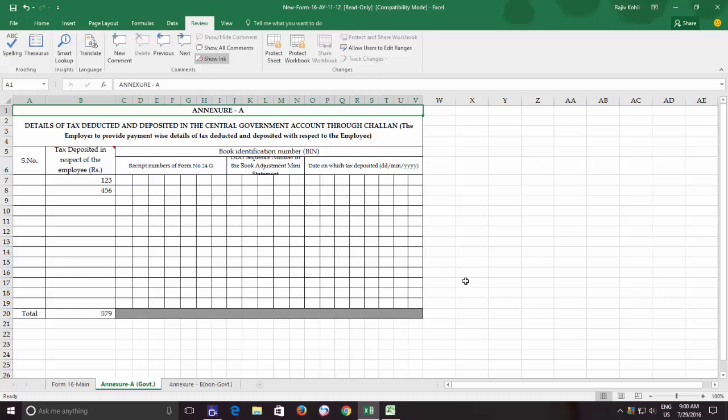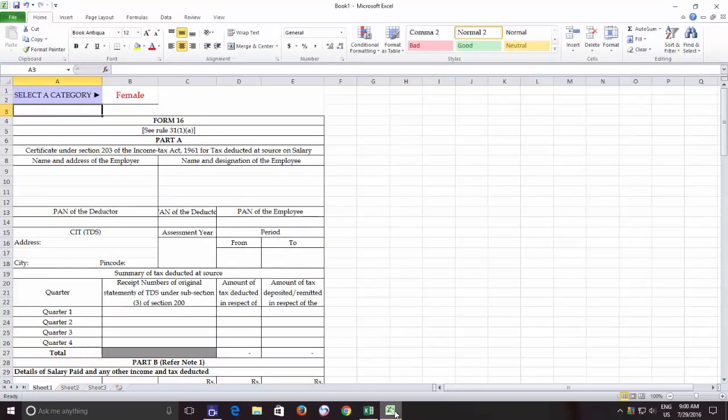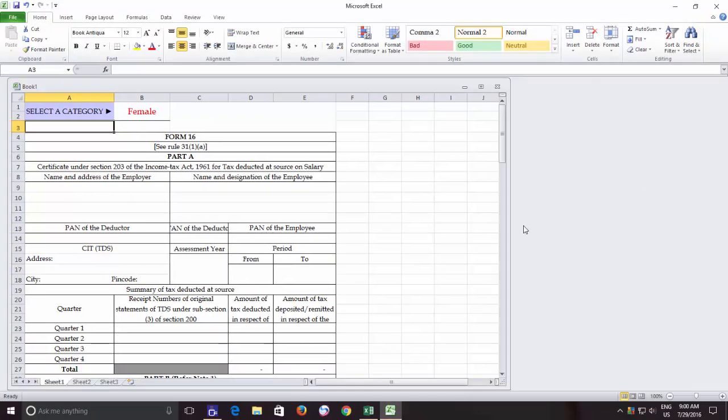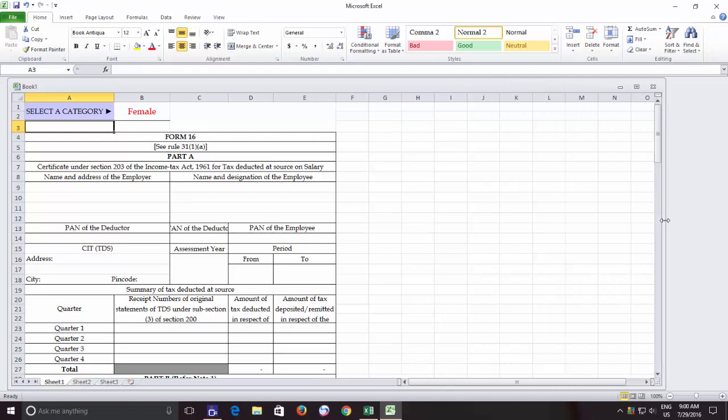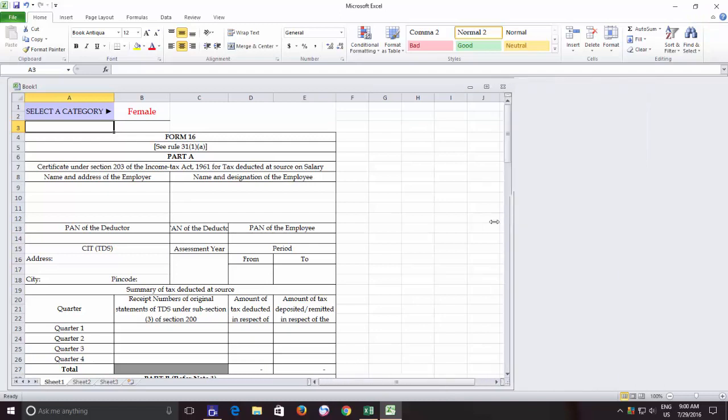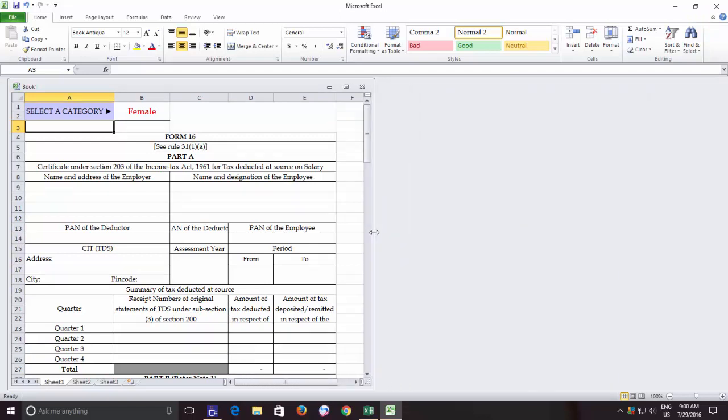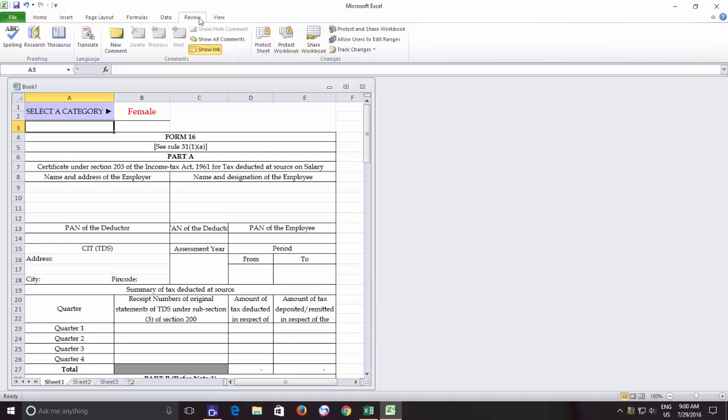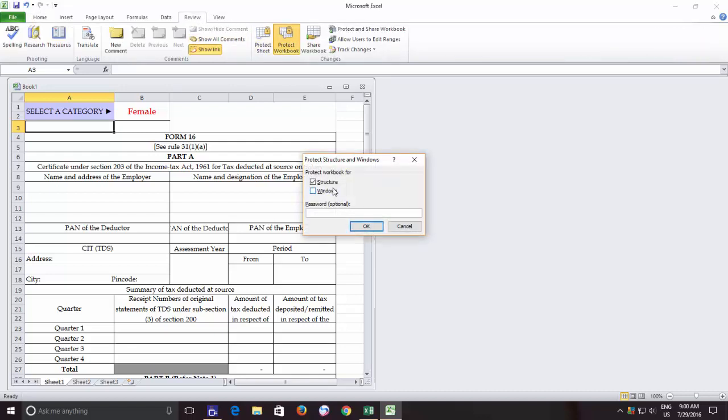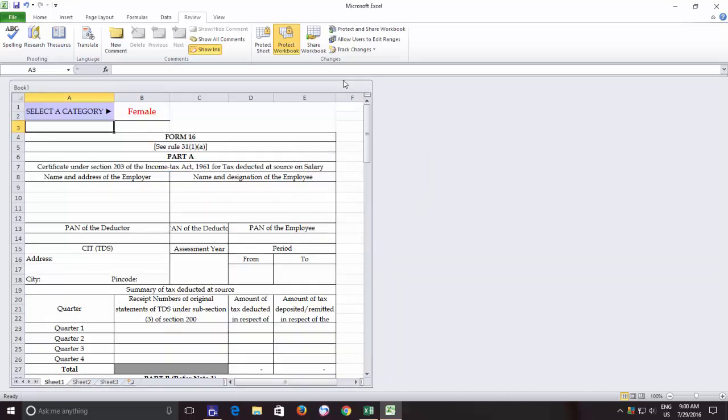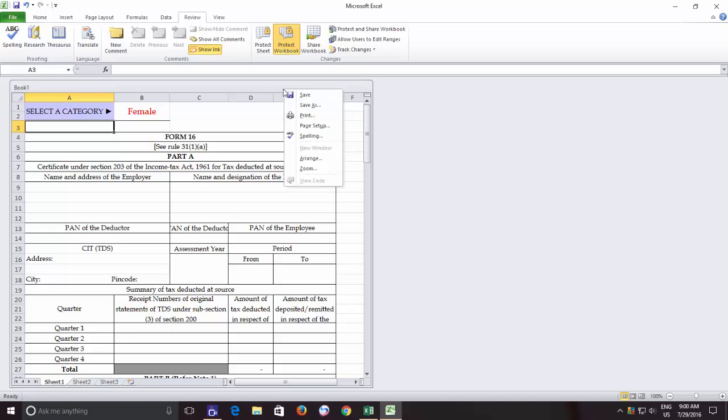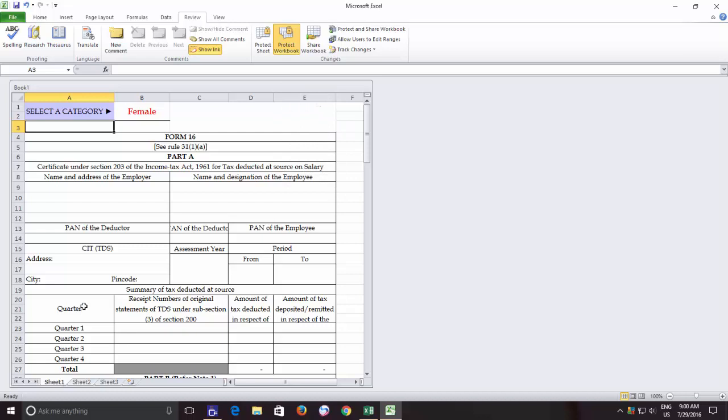But in earlier versions, you can restore a workbook and can even resize a particular window. Then while protecting a workbook, you can also make a check mark on the Windows option along with the Structure. And then nobody will be able to even resize, move, maximize, or even close the workbook.